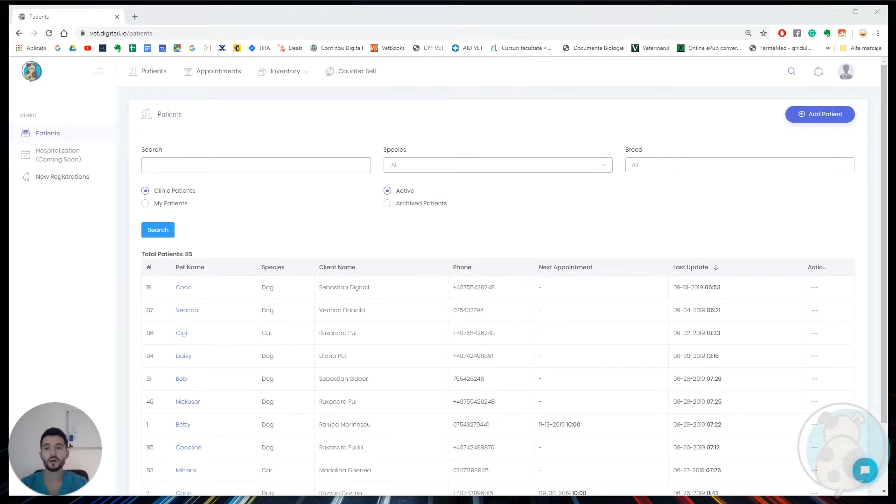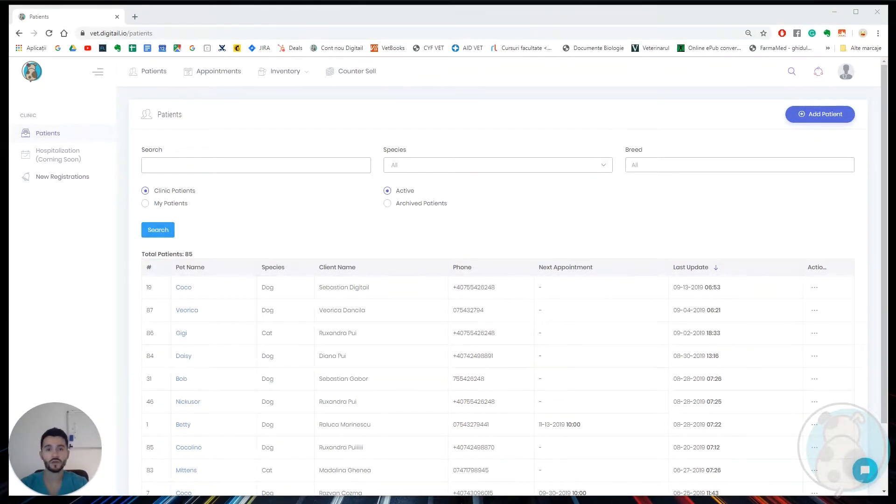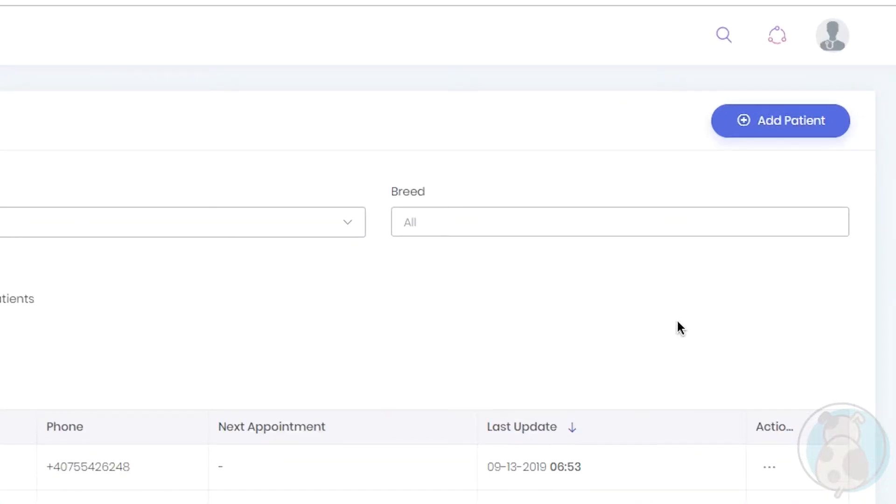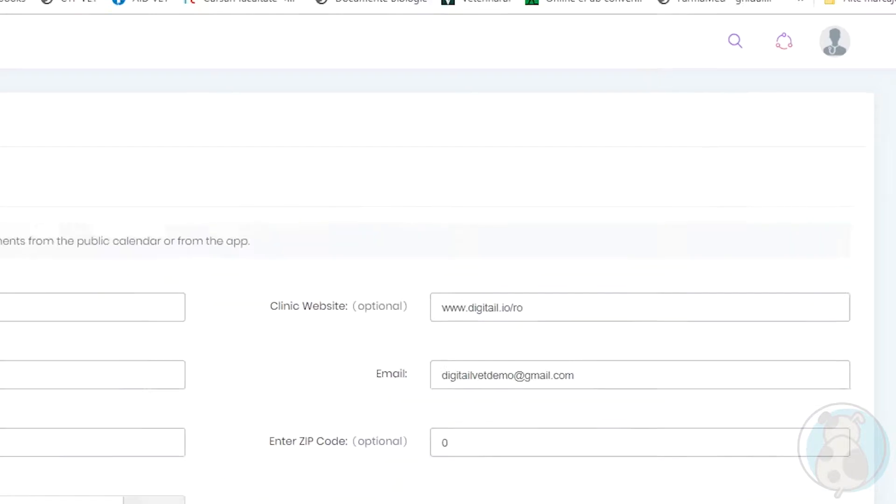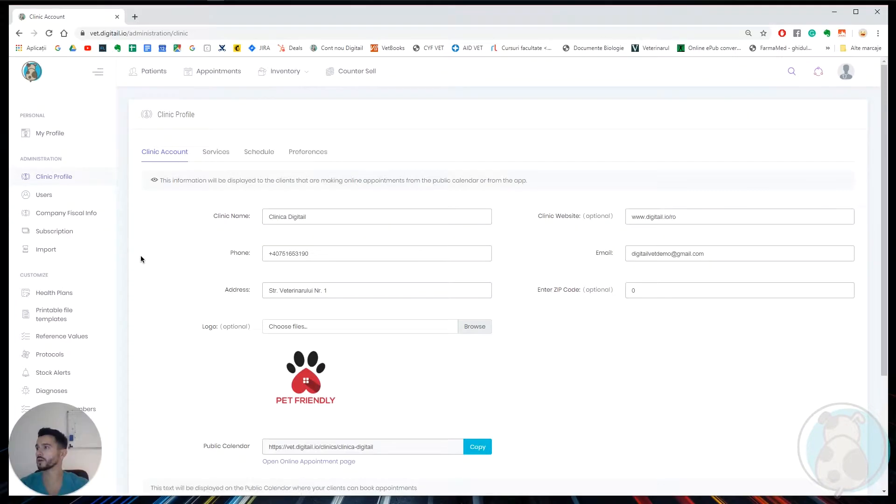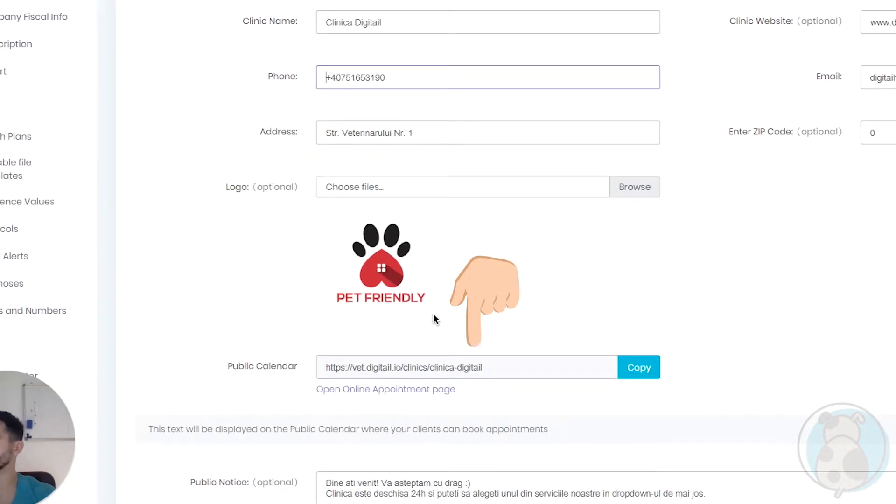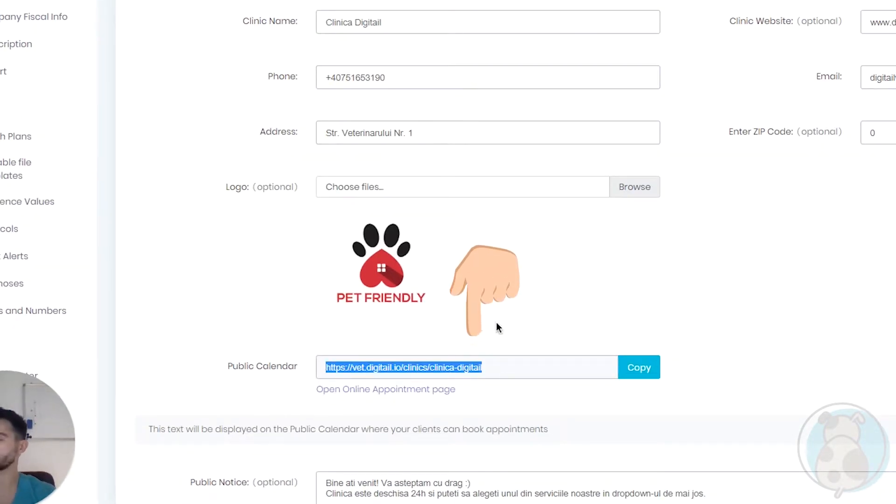Hi there, let's have a look at how we can connect the online appointments page to our social media channels. We'll talk about Facebook first, so let's go to administration and here we will see our public calendar link.